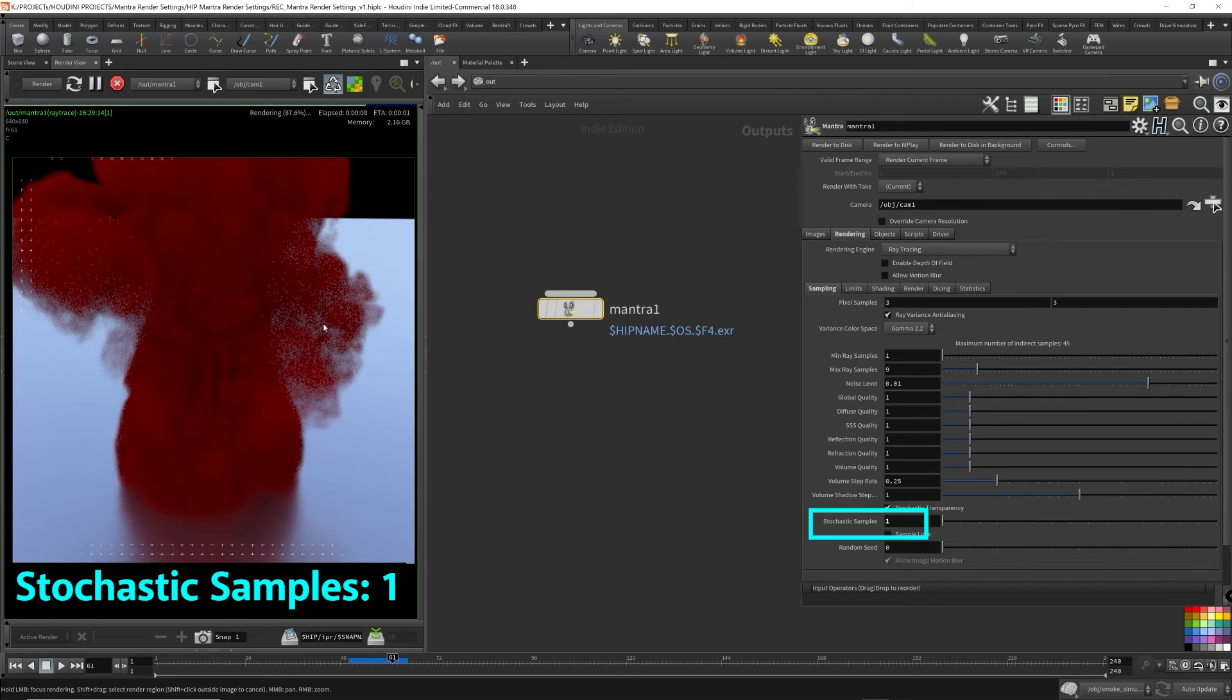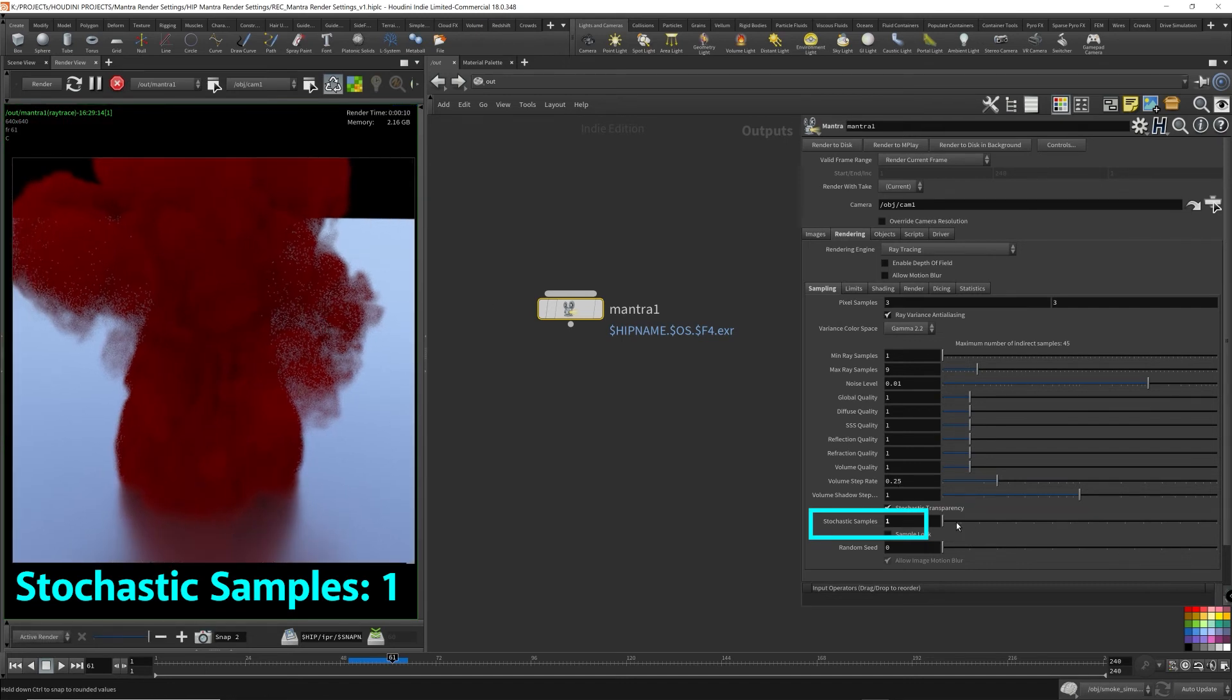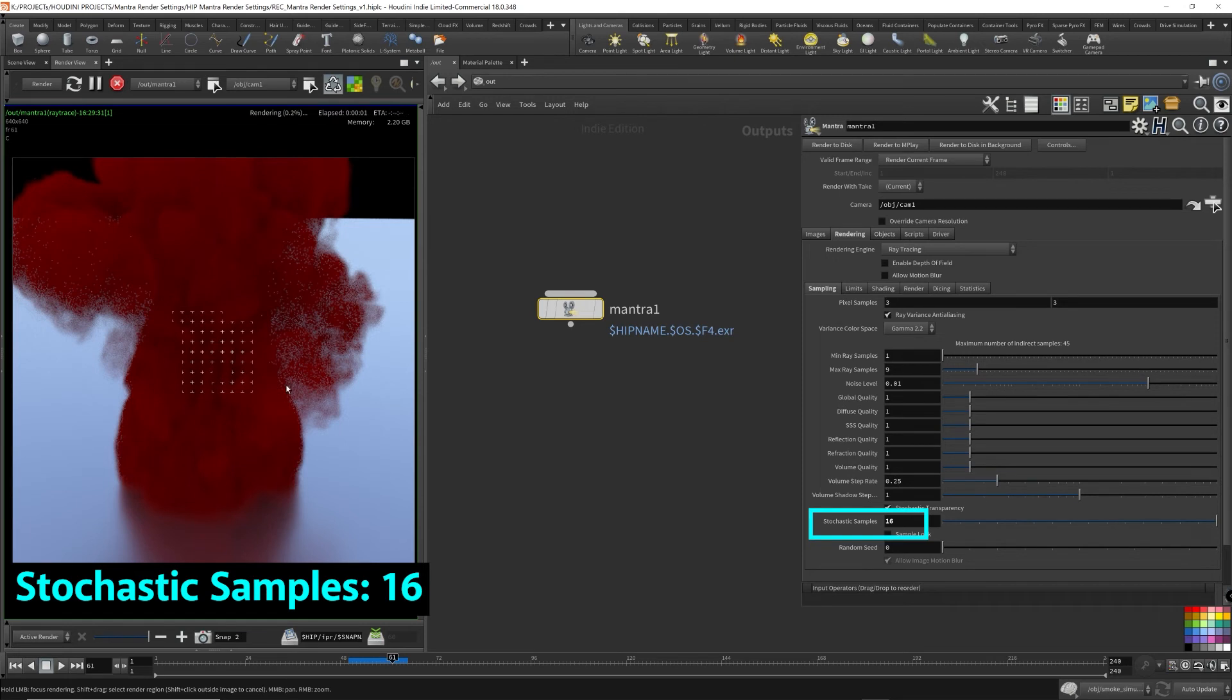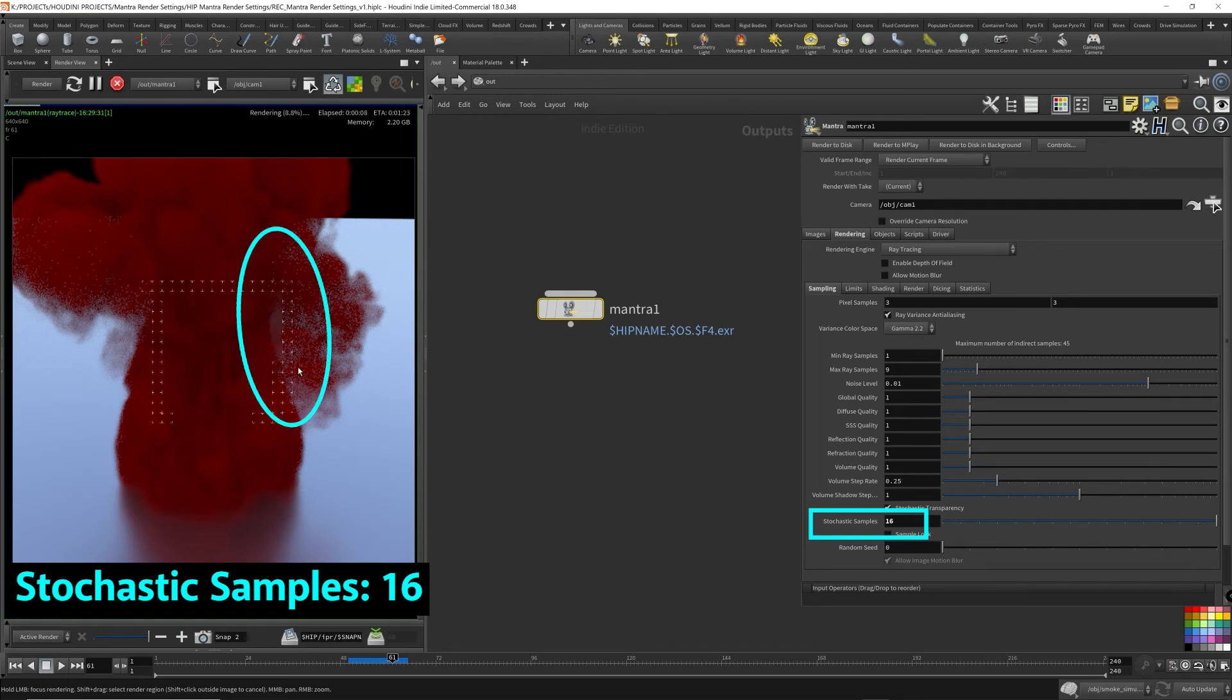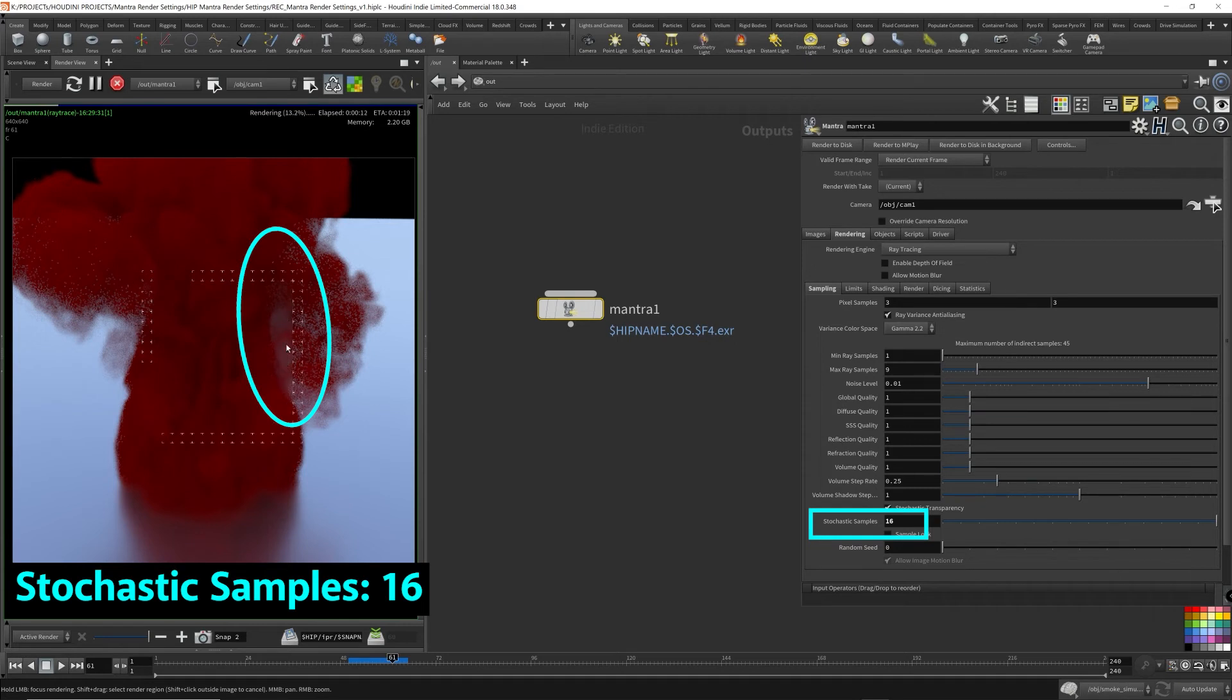So this is the stochastic samples set to 1, rendering a volume. So this is pretty low res. I'm gonna take a snapshot. Now I'm gonna set it to 16. So keep your eye over here. You'll instantly see that this is way higher quality. It's less grainy.